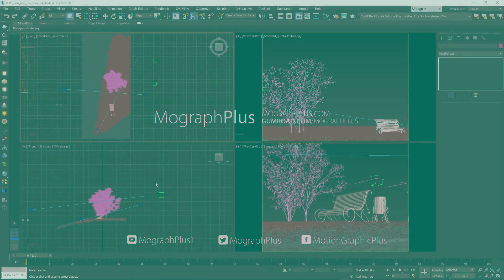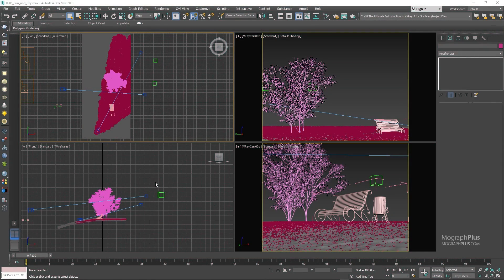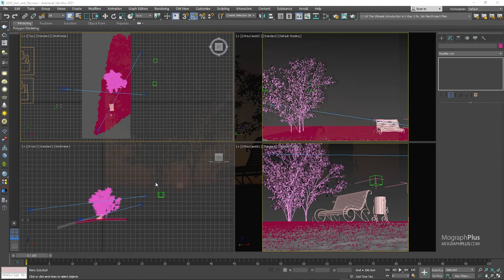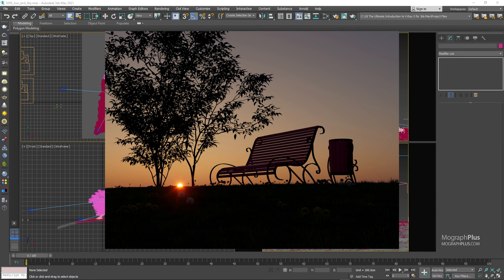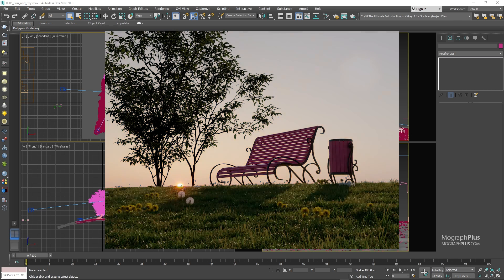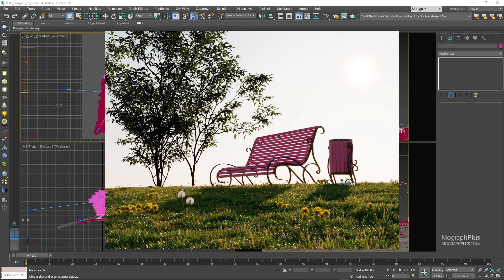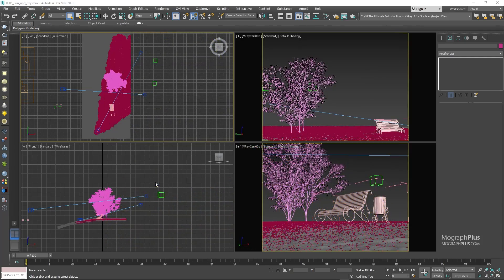V-ray sun and sky gives you a very simple way to resemble real world sun and sky. As you move and position V-ray sun in your scene depending on its height and angle, its color and intensity and the sky's color and intensity will adjust to give you a realistic looking sun and sky.